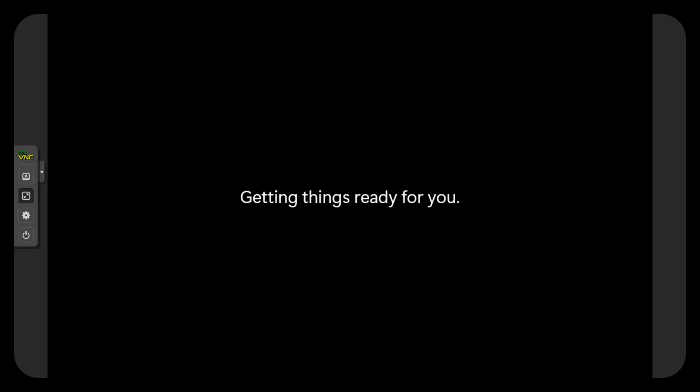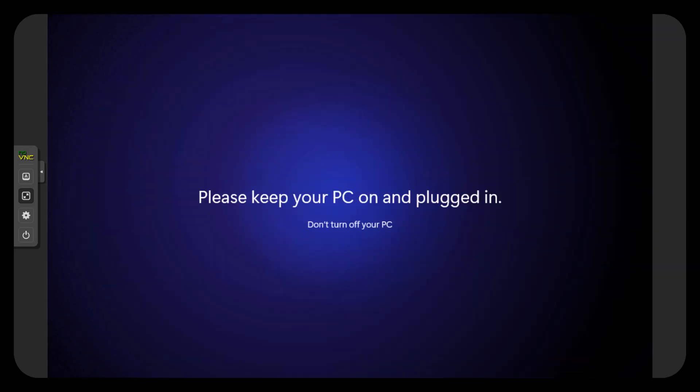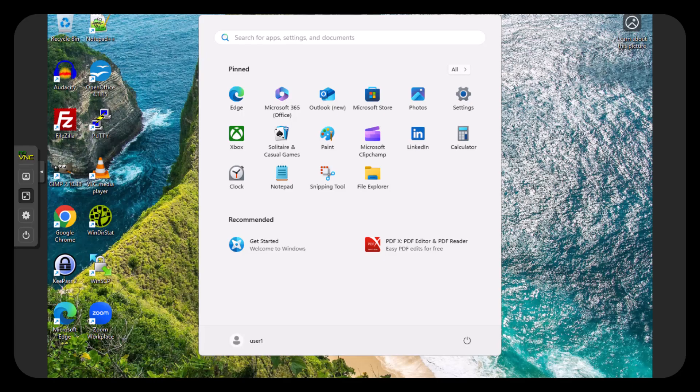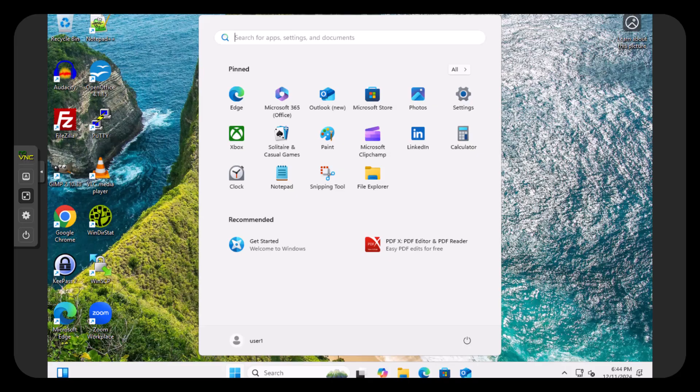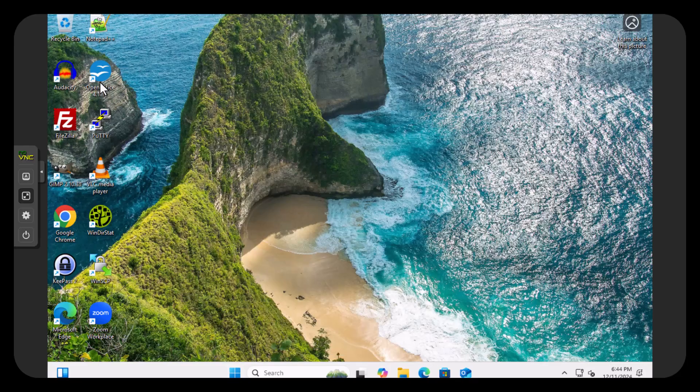And here's our new desktop. Just typed our password in. Logged in as that User One that we'd created during our setup. Our new user is setting up its profile. So that'll take a minute. All right. Look at that.